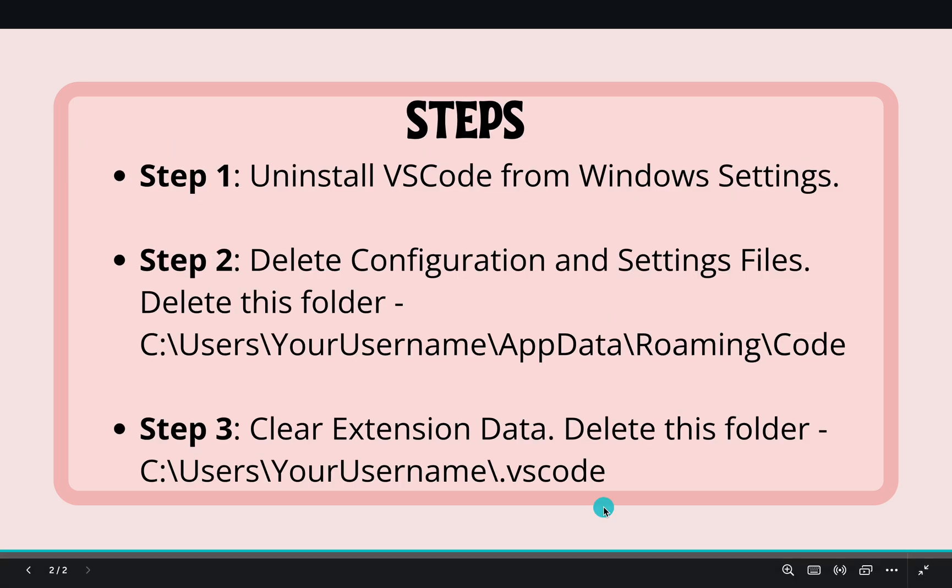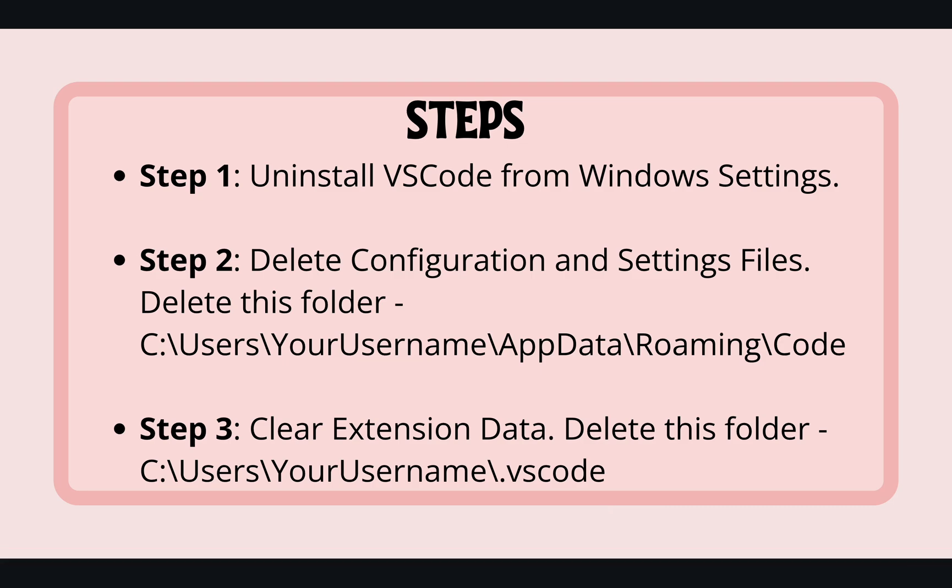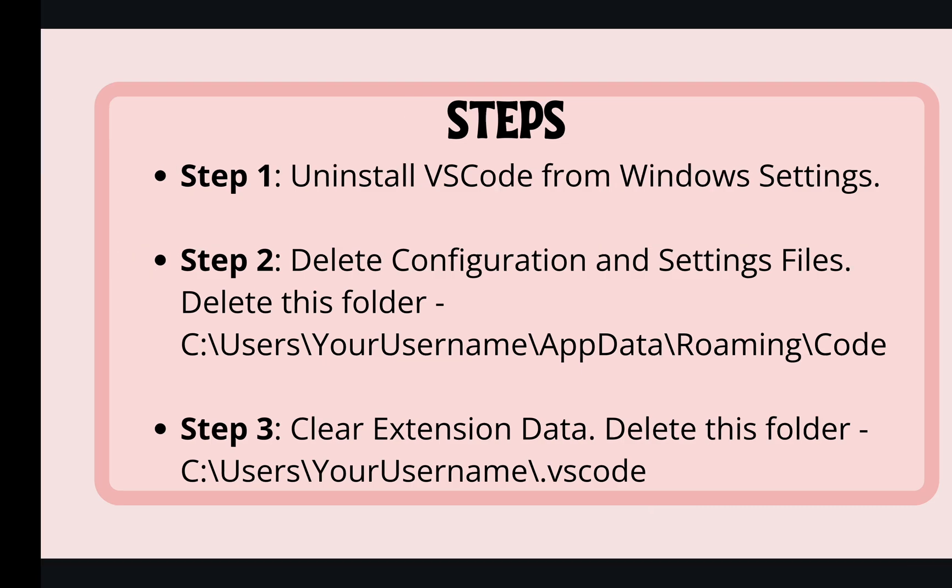First we need to uninstall the main program that is VS Code and to do that we have to follow these steps.